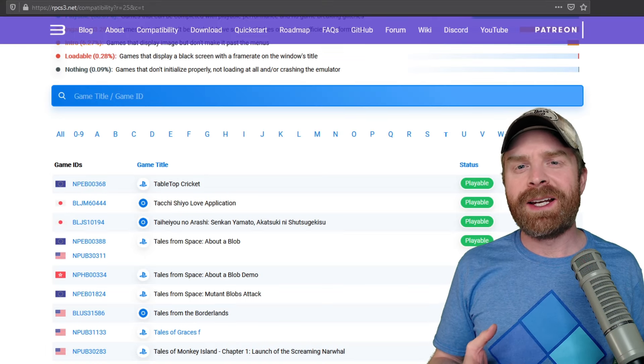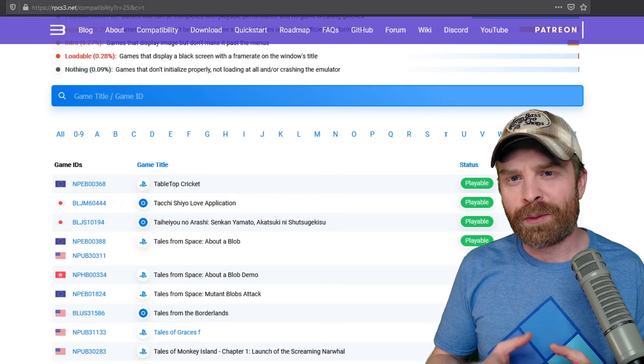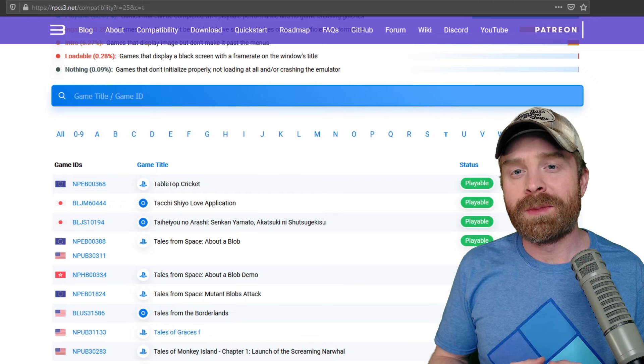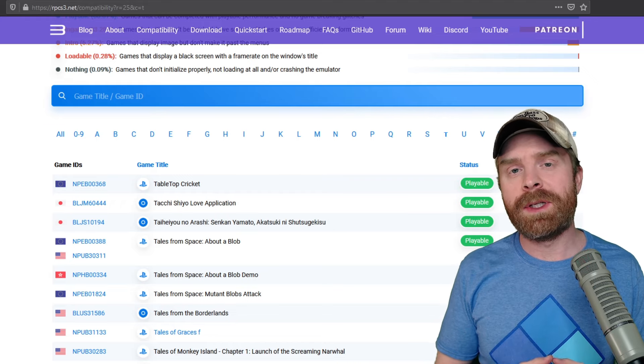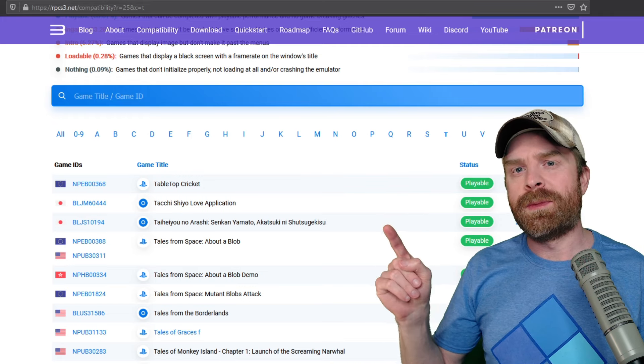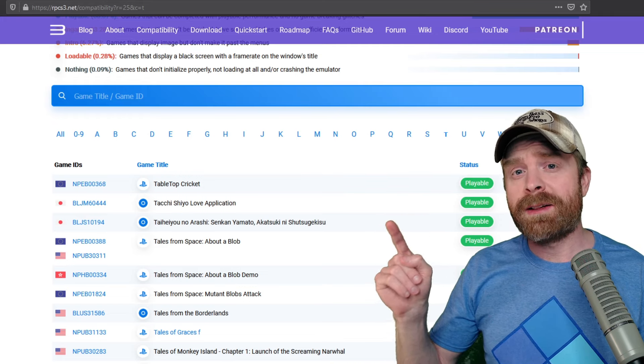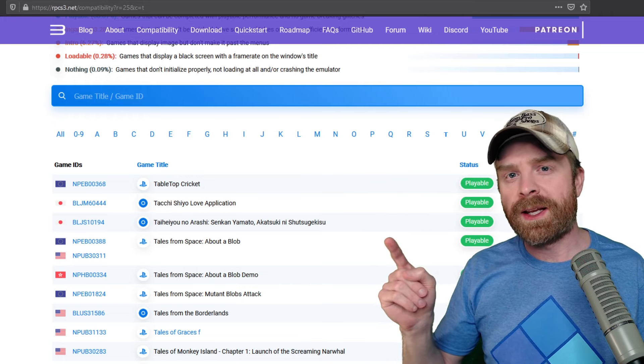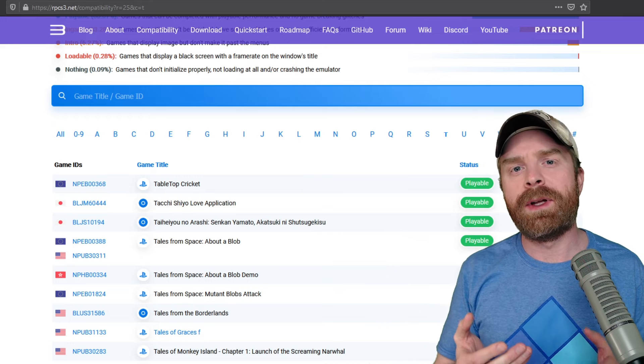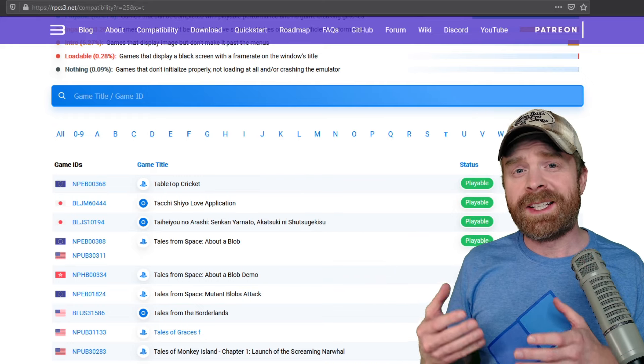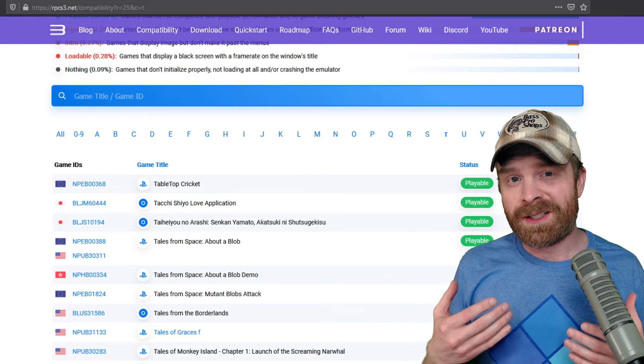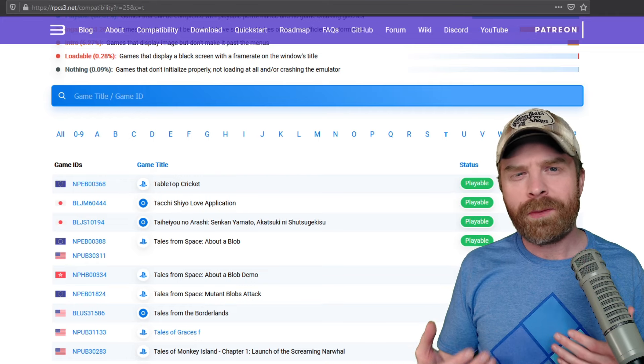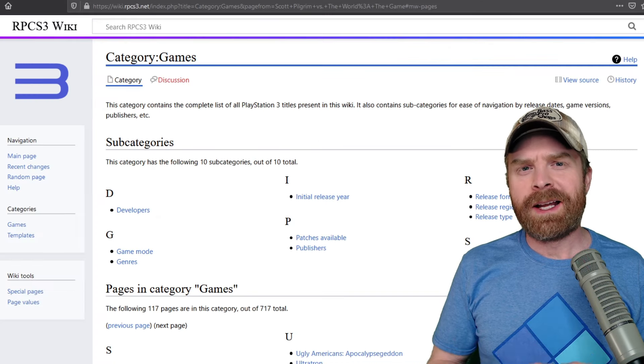Now if you're having an issue of RPCS3 not reading one of your games, it might not be compatible with the emulator. So there is a website here, I'll leave it in the description below, where you can check the compatibility list to see what games are compatible and what games aren't. This list is kept up to date, and if your game's not on here, hopefully sooner or later it shows up.